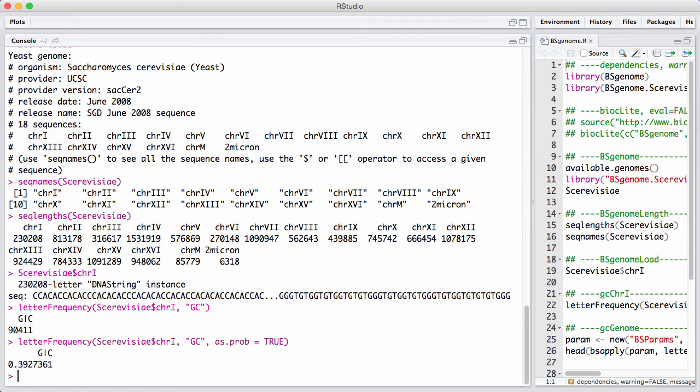For example, the BiocParallel for doing parallel processing on Bioconductor packages uses this paradigm quite a bit. Now, it makes a lot more sense when you see it in practice.